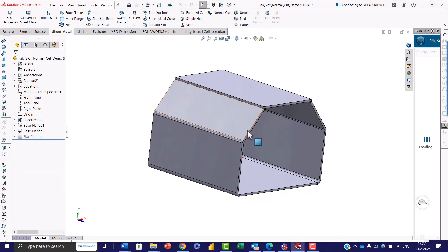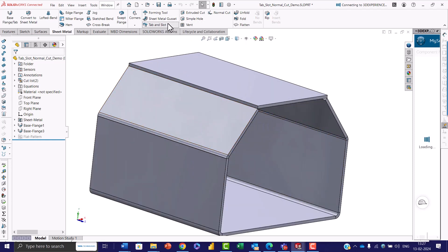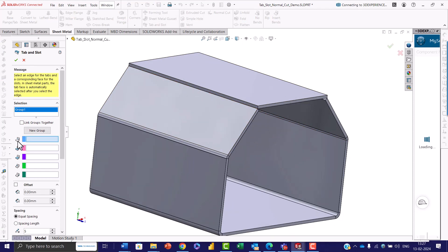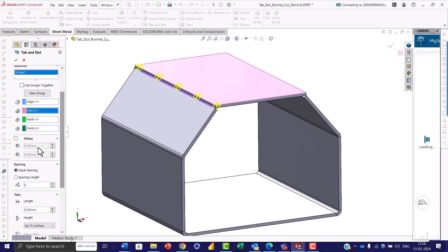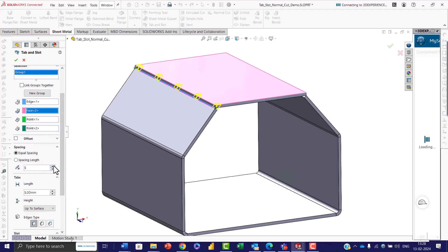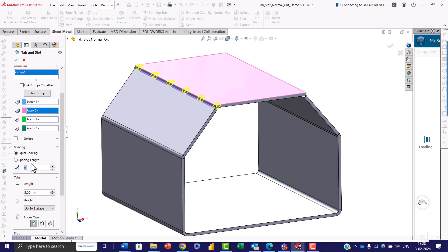Start by opening the sheet metal part in SOLIDWORKS, which will serve as the base for applying the tab and slot feature. Go to the sheet metal toolbar and select Tab and Slot. You will be presented with the tab and slot property manager, where you can select the tab edge and then select the slot face. Slots will appear, and you can activate the offset and give the length if desired, or deselect it. By default, equal spacing is activated and you can change it to custom length as per your requirement.